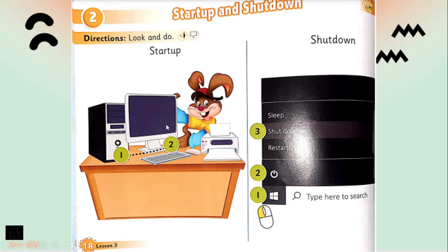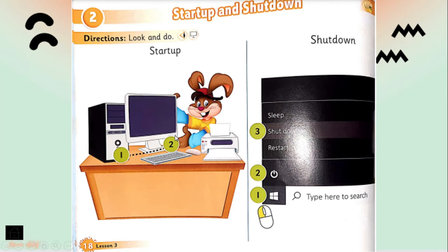Here we have our friend Bonnie. He said: how to open the computer, or how to start up the computer. We have two steps to start up the computer. First, you have to click the button on the computer case, and then you have to click the button on the monitor. That's it and you will open the computer.